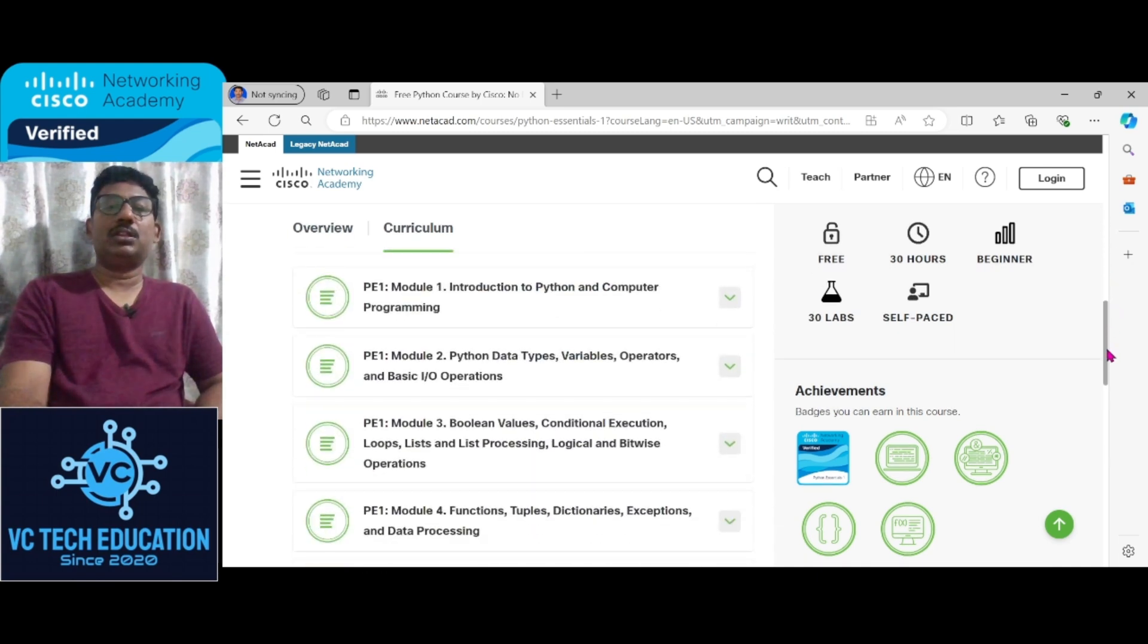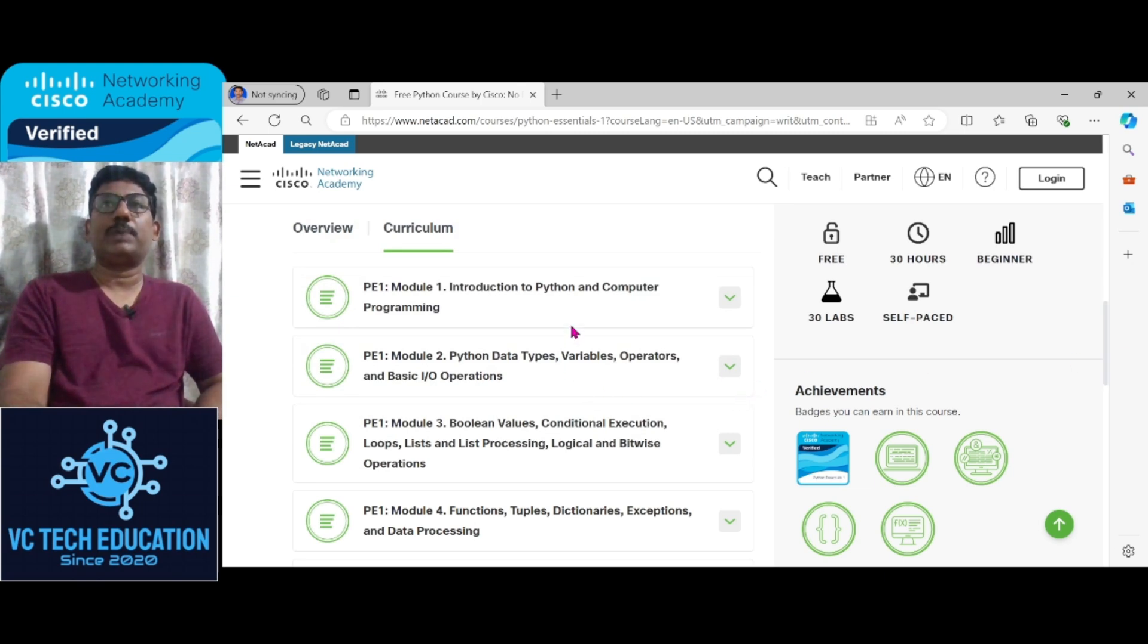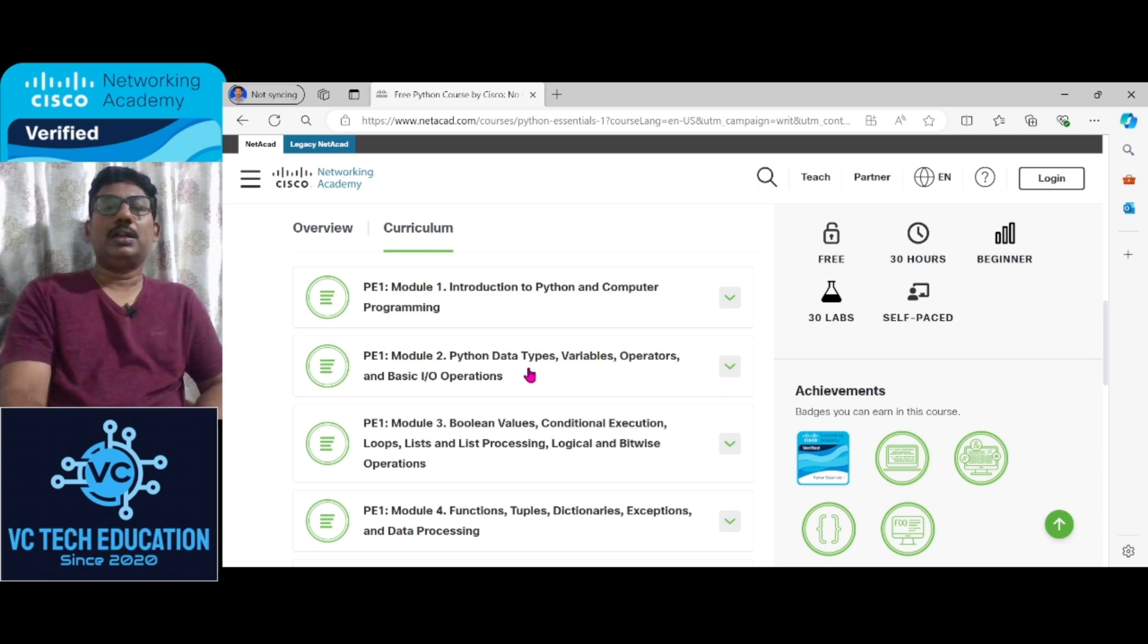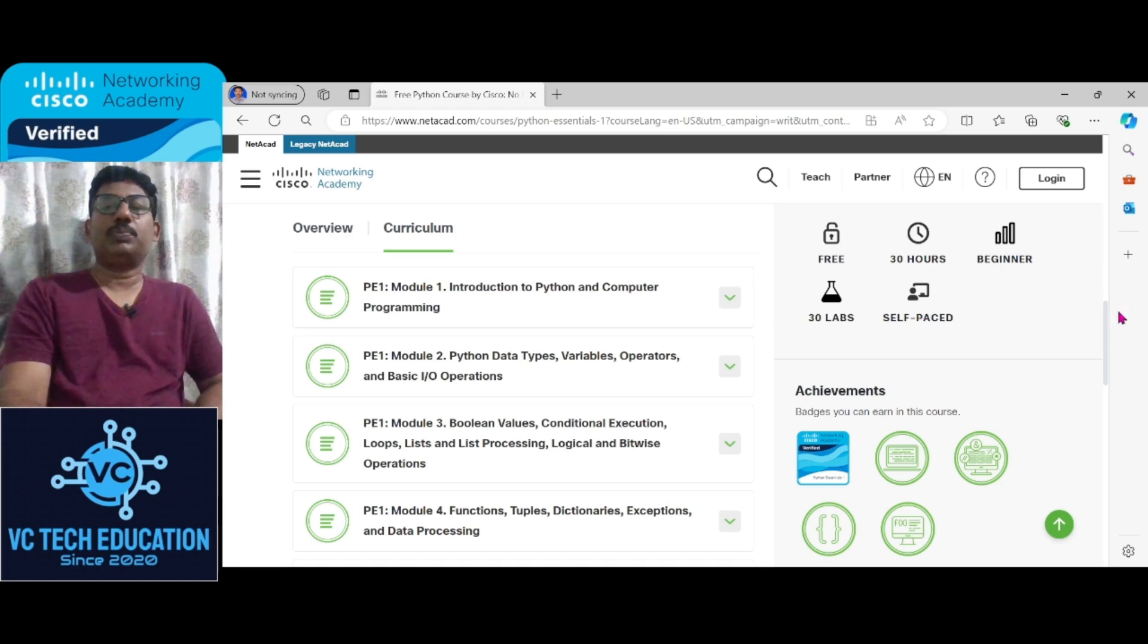And these are the different modules or the curriculum: Introduction to Python and Computer Programming. Next one is Python data types, variables, operators, and input-output operations.